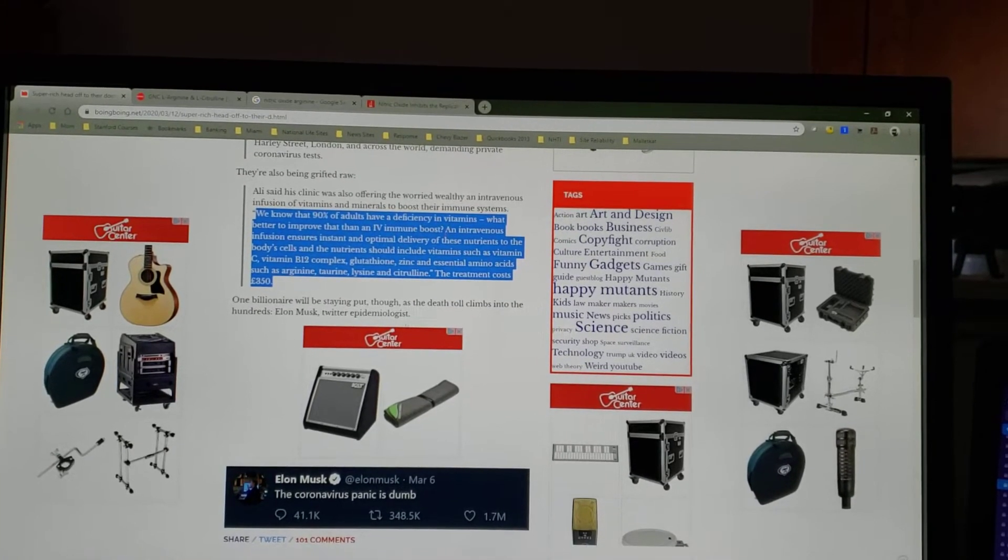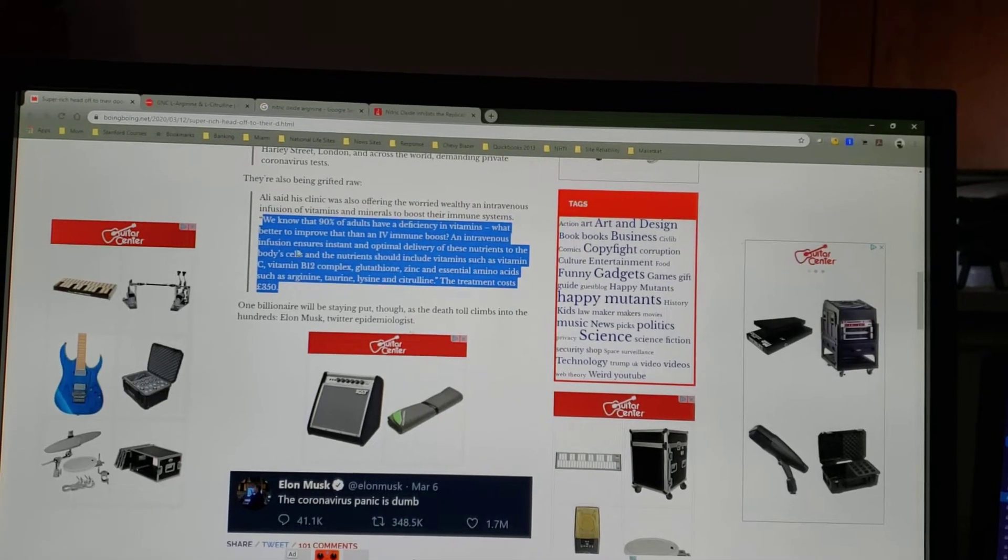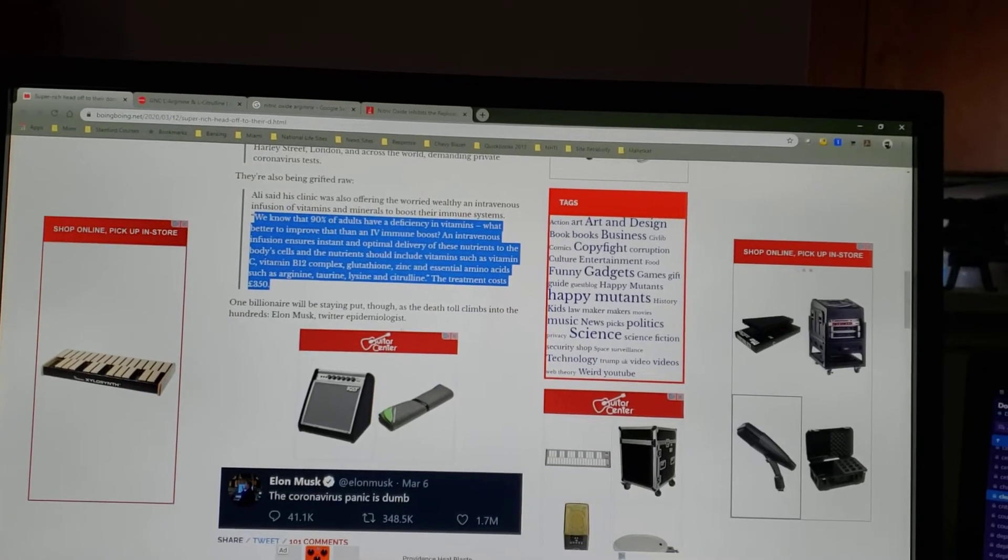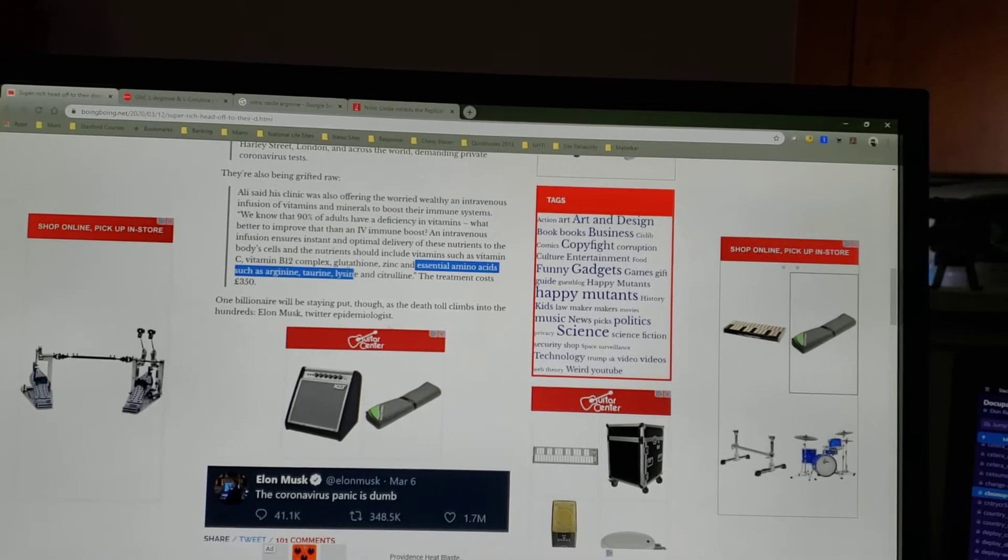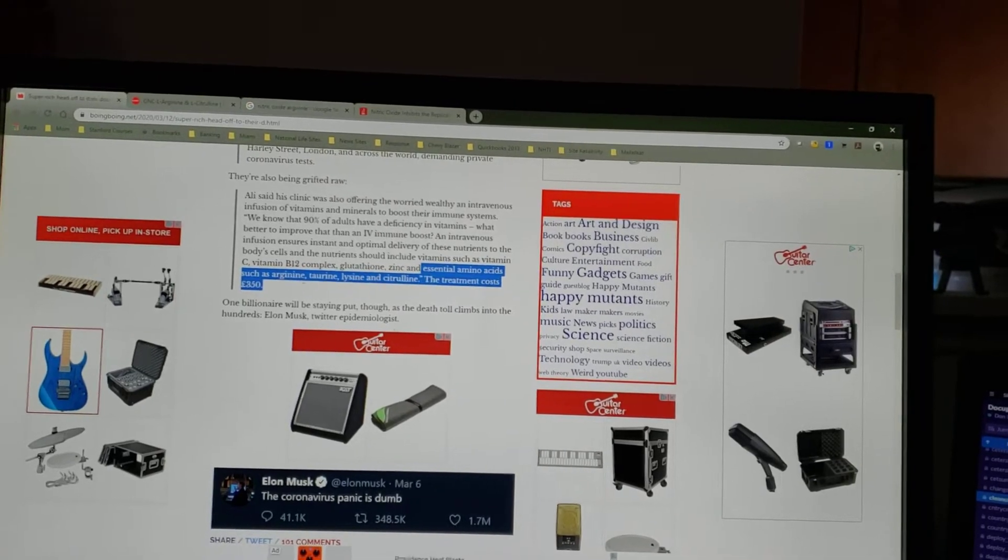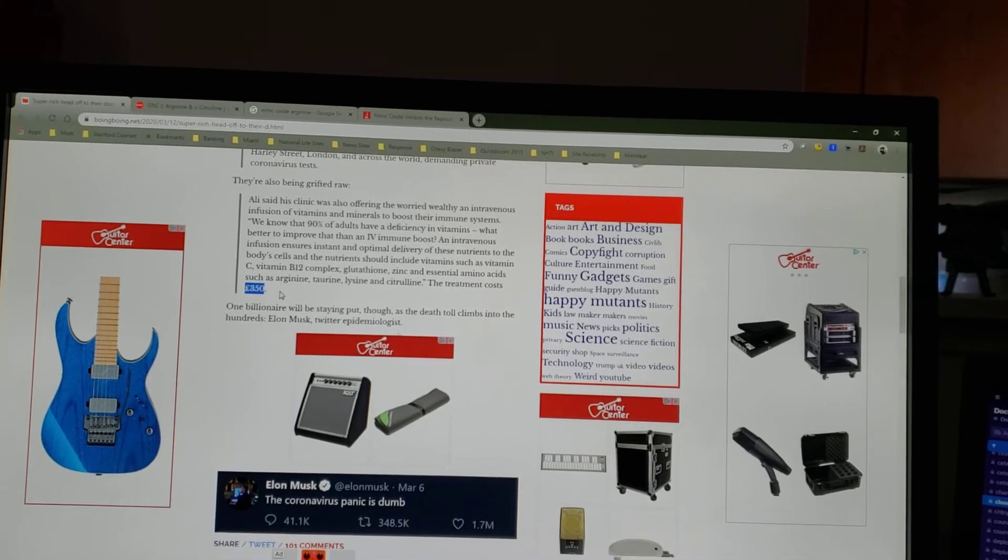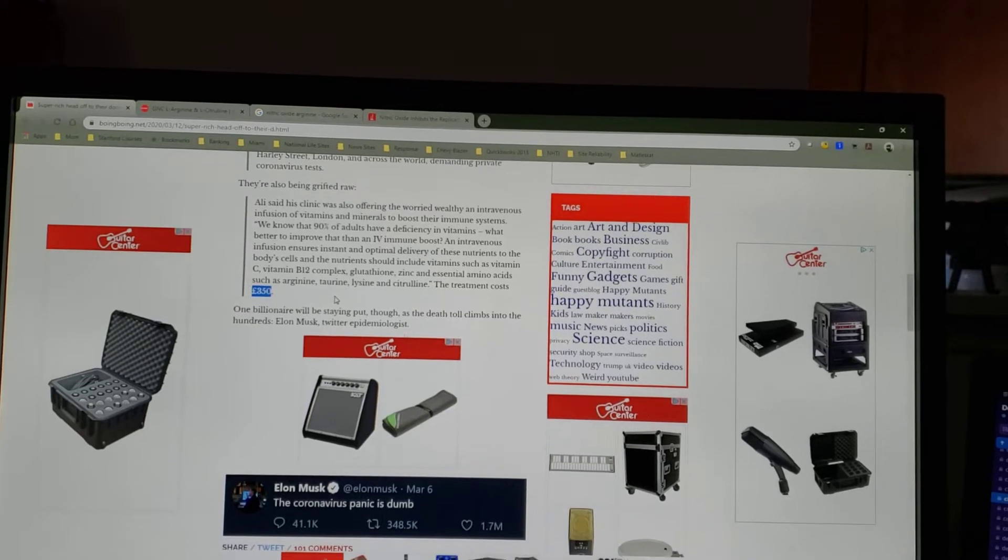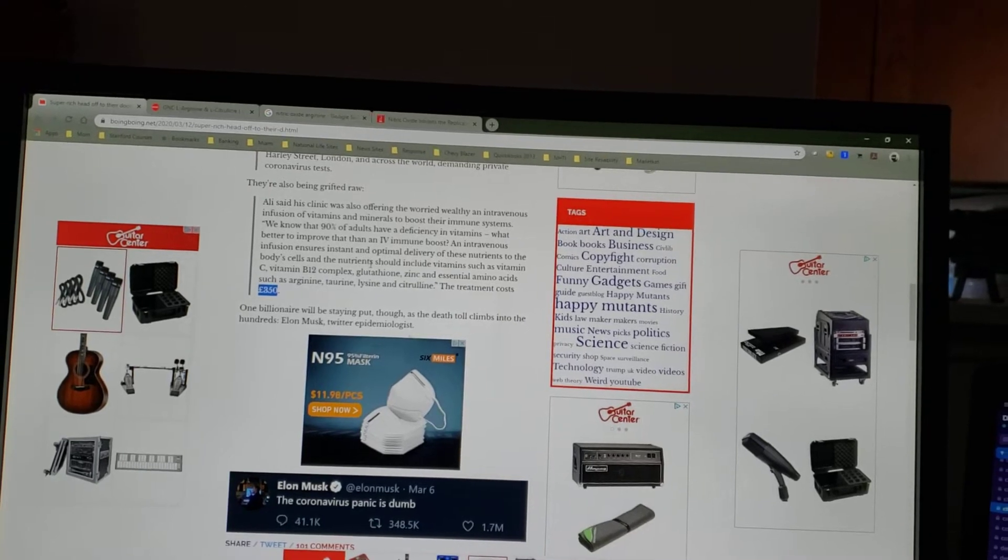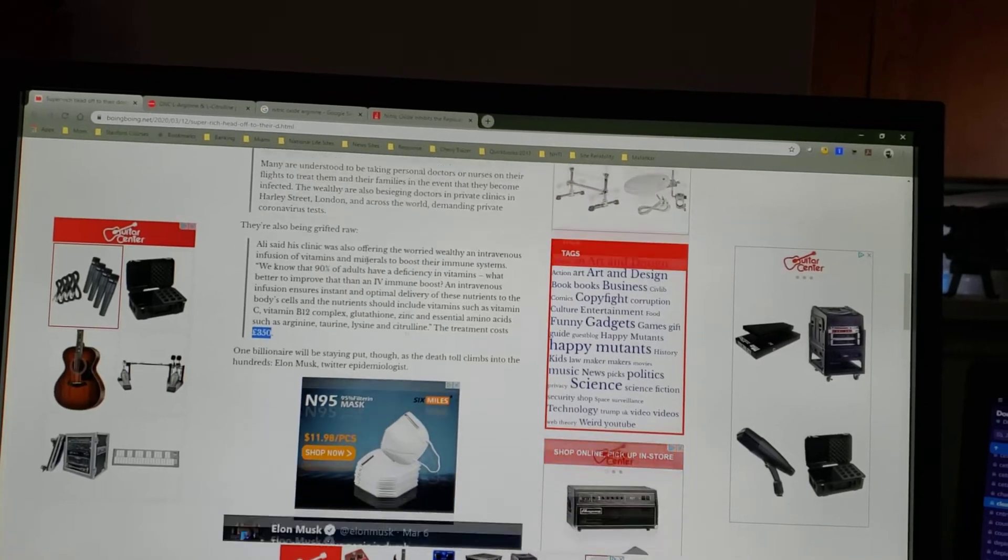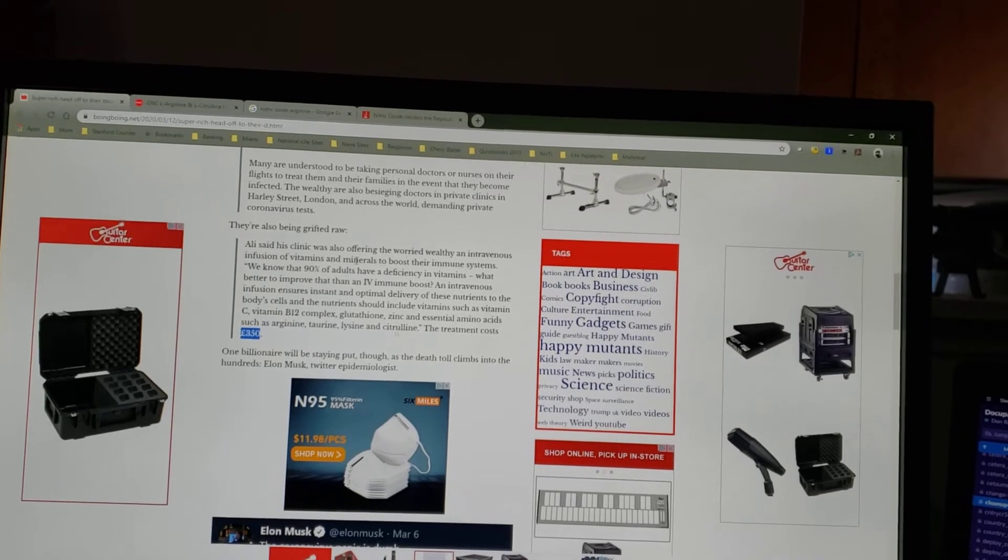And then what they're doing is they're getting intravenous infusion that gives optimal delivery of certain nutrients, and that includes your regular vitamins, but then also these essential amino acids such as arginine, taurine, lysine, and citrulline. And they're paying 350 pounds, which is roughly six to seven hundred dollars in US dollars. So basically they're getting these infusions or injections, whatever you want to call them, directly into their bloodstream because it's more effective that way.